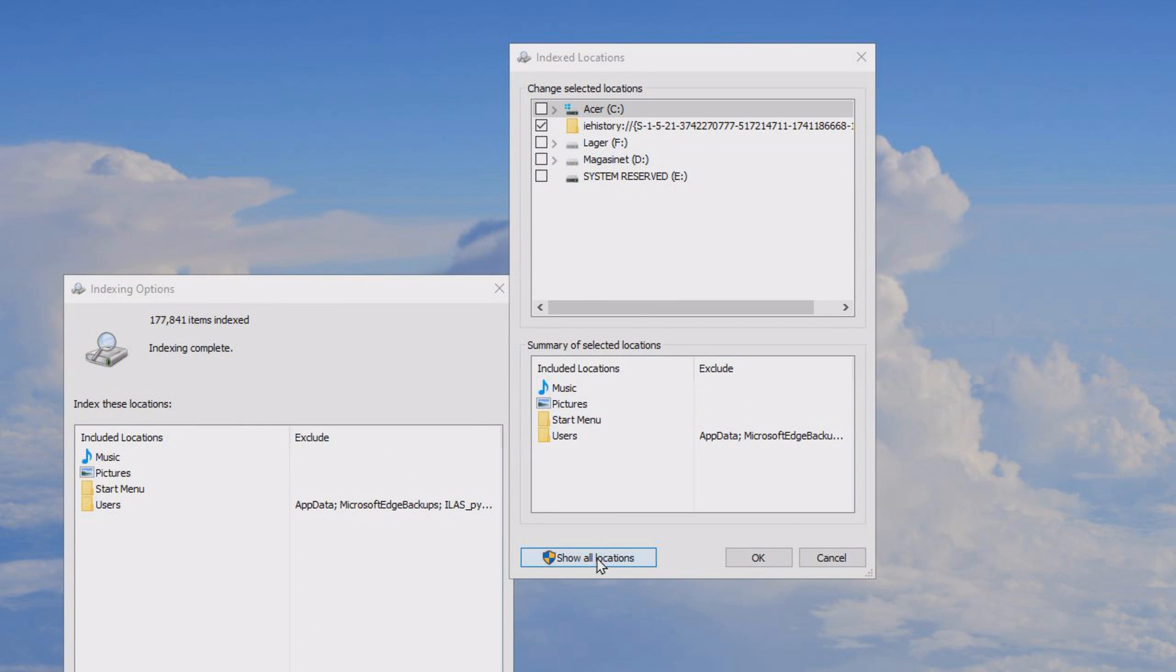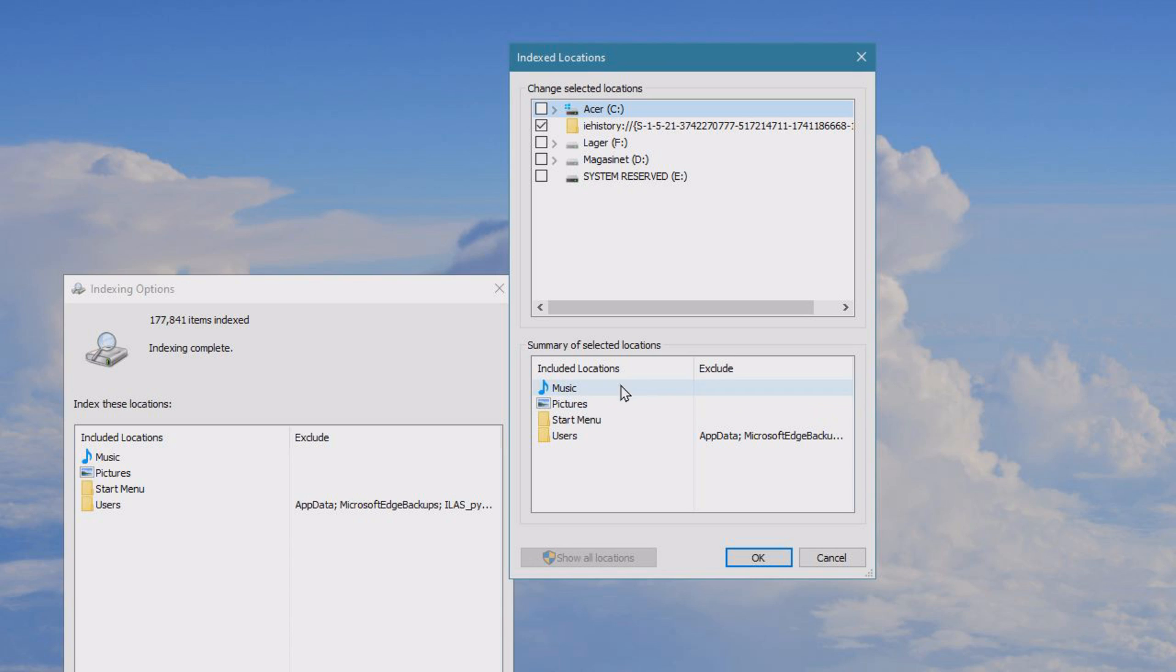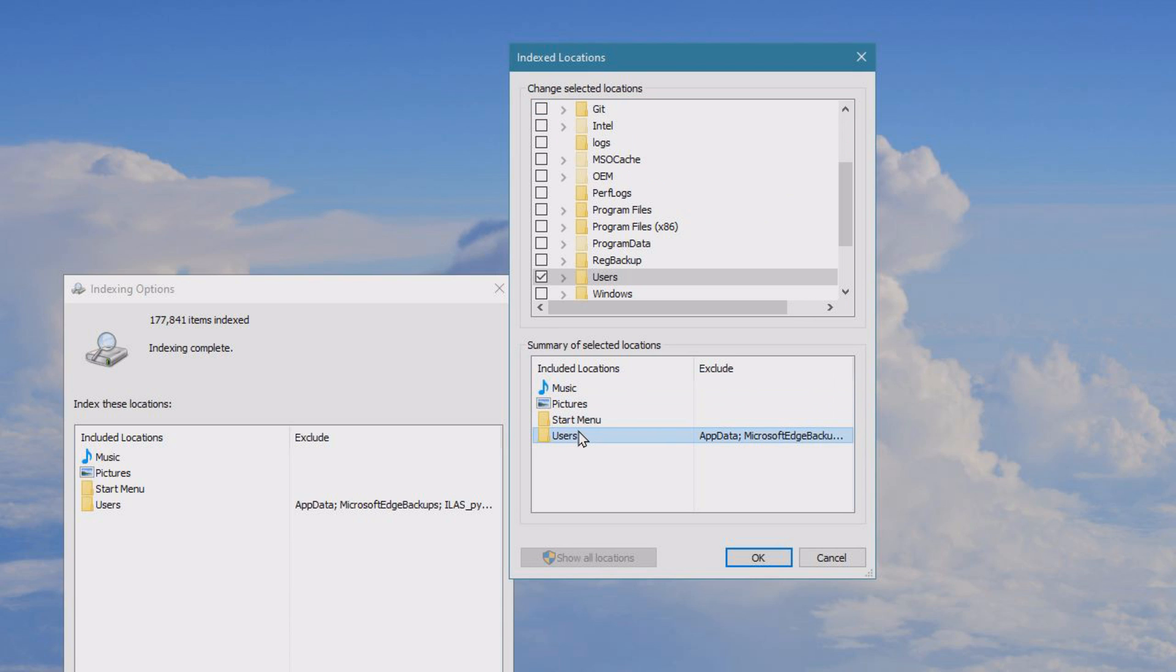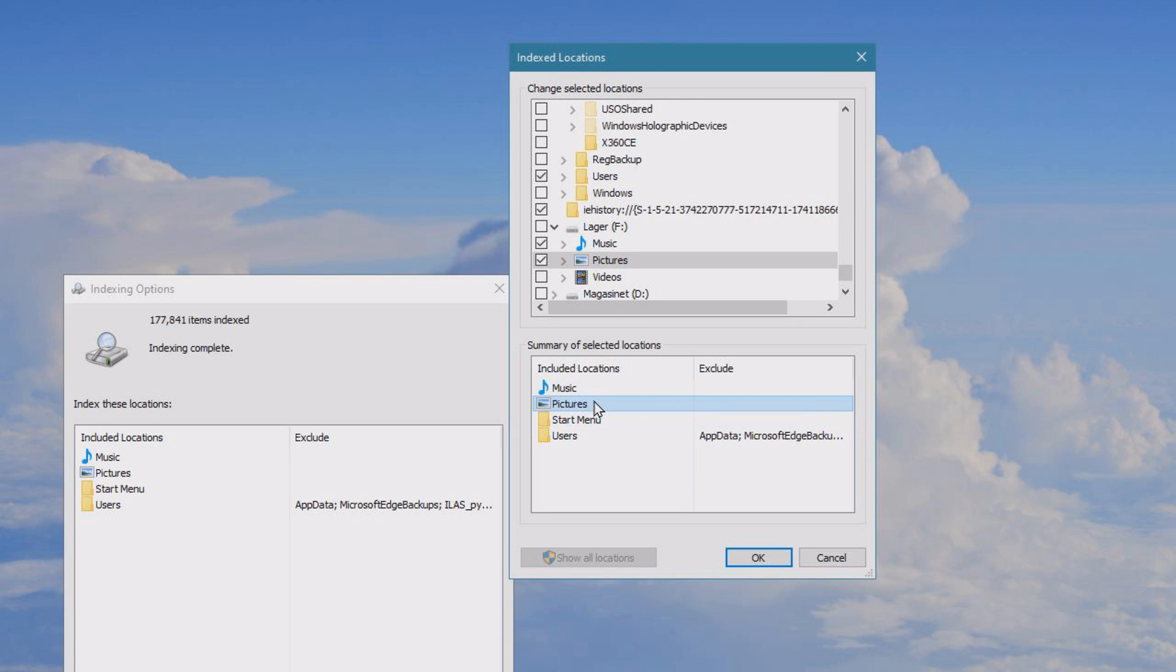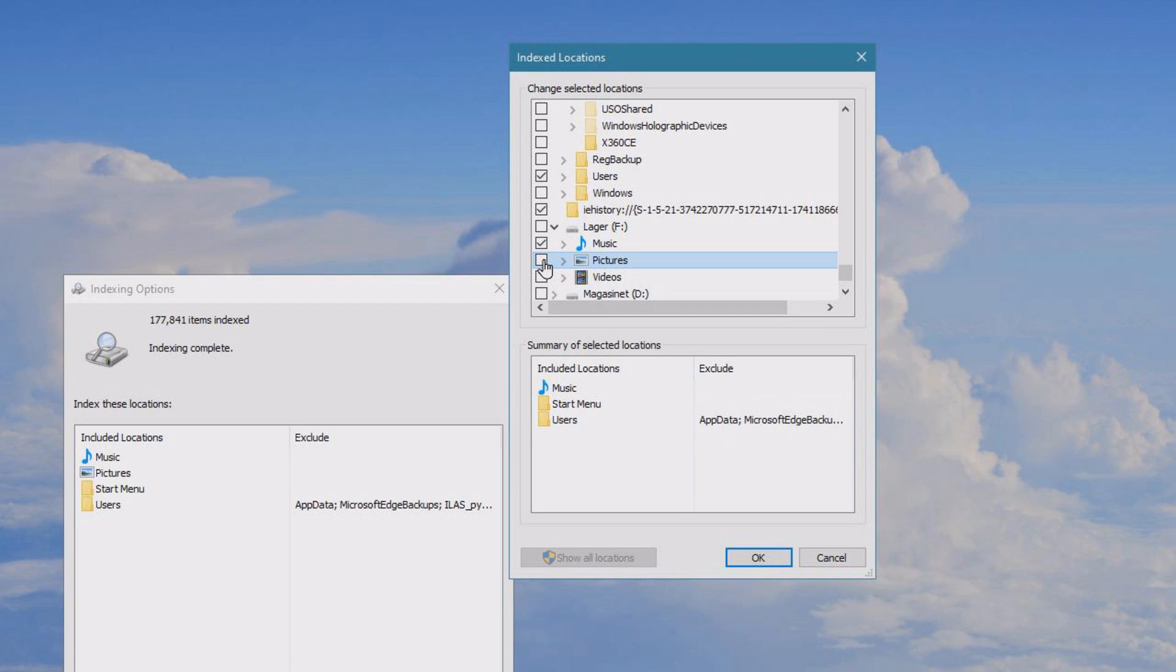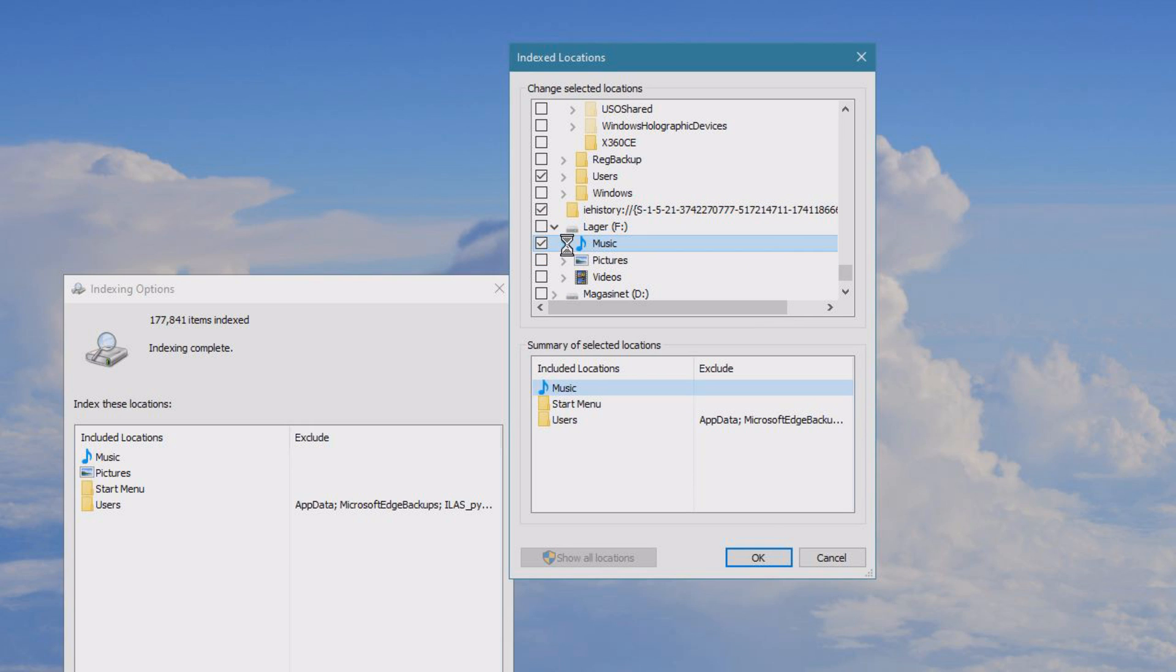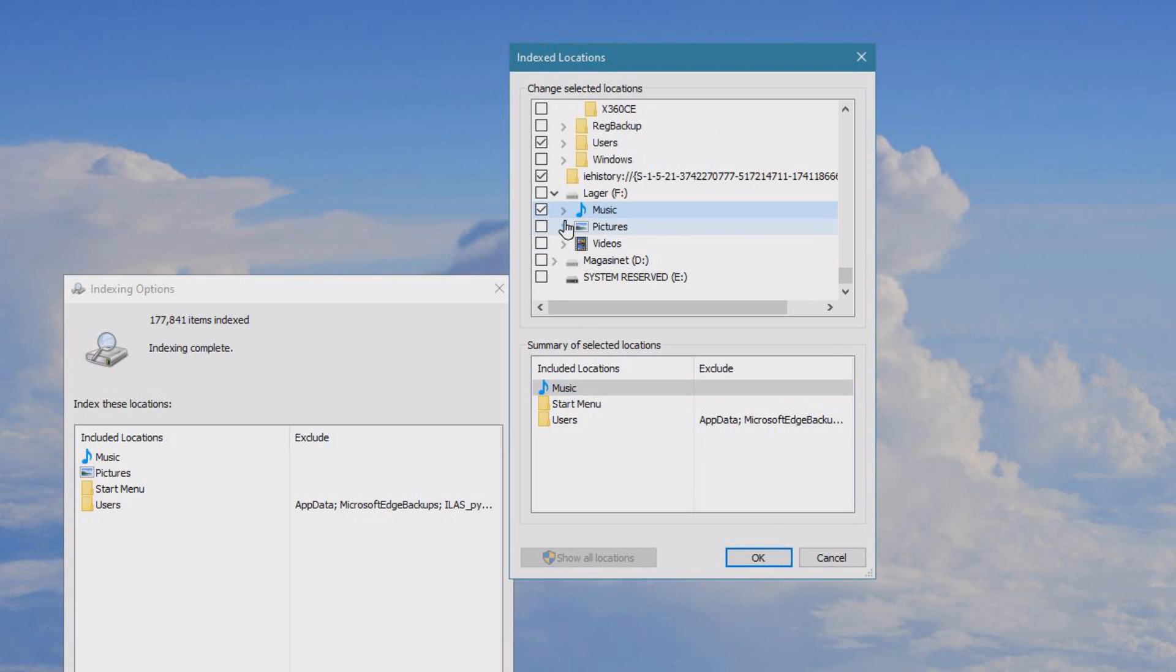Inside here you click modify, and you click show all locations. You hover over the different stuff you may and may not want to index. For example, I don't need to index my photos because I don't use search to find any of my photos, so I can uncheck this box. But I do want to check that my music is indeed indexed, and it is, beautiful. And I just click OK.